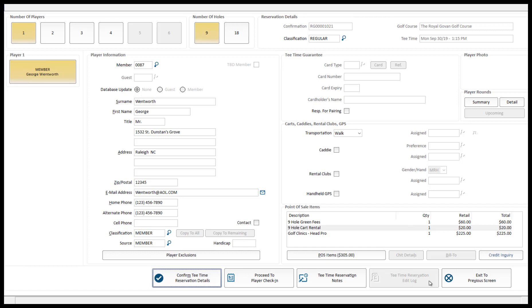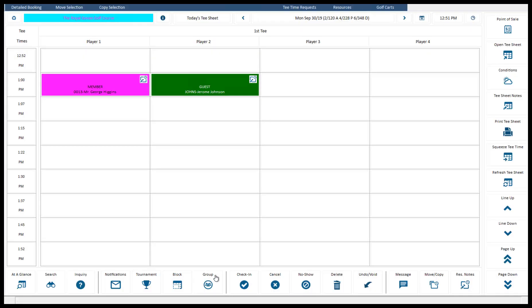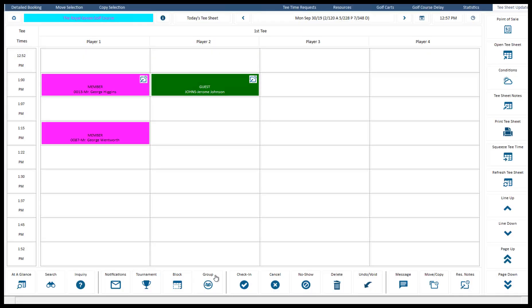Once you have confirmed your reservation, the player slots will change colour depending on your club settings in the main reservation screen, indicating that they are filled. This concludes the end of the Tea Time Reservation video.